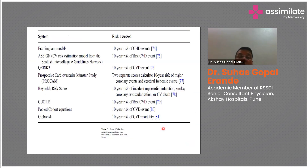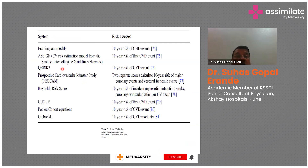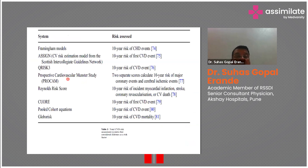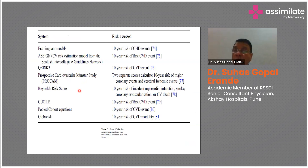Additional risk estimation models include CURE risk 3, ASSIGN (CV risk estimation by the Scottish Intercollegiate Guideline Network, valid in Scotland), PROCAM (Prospective Cardiovascular Münster Study), Reynolds Risk Score, pooled cohort equations, and global risk models. These days, polygenic risk scores based on genetic analysis of the patient are also being used.